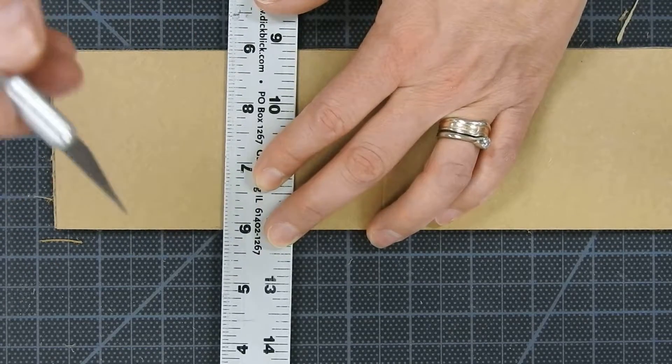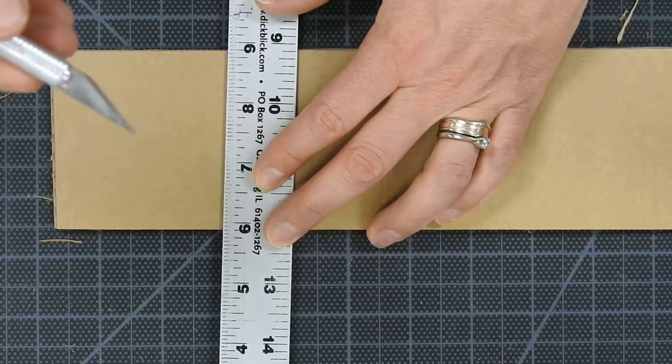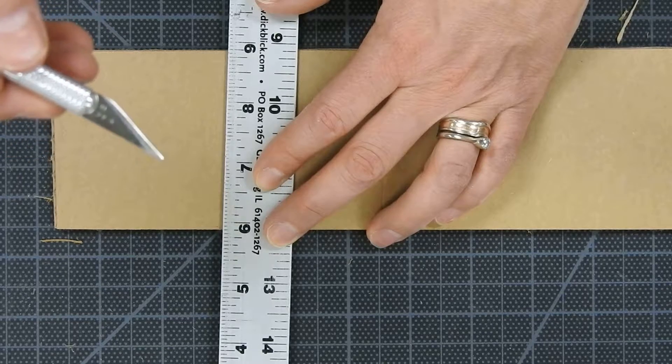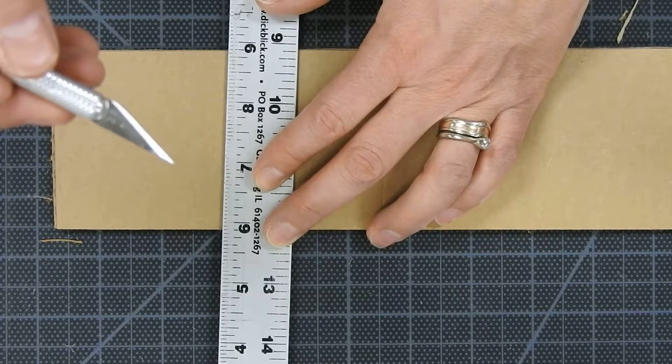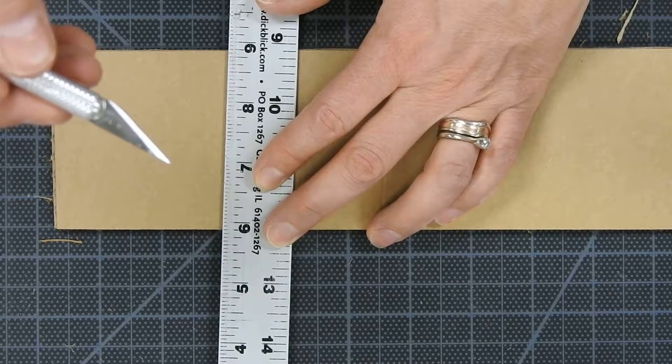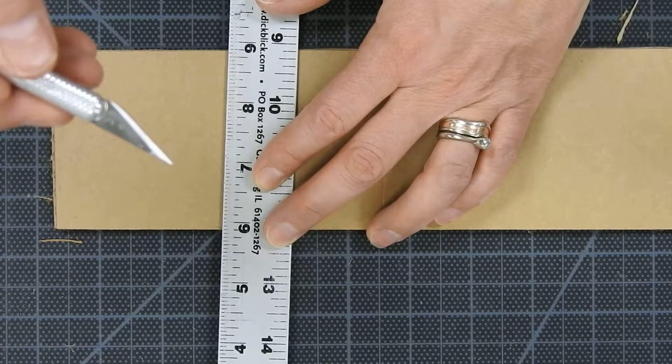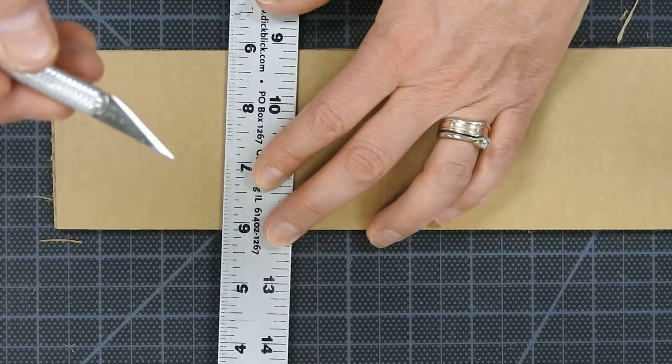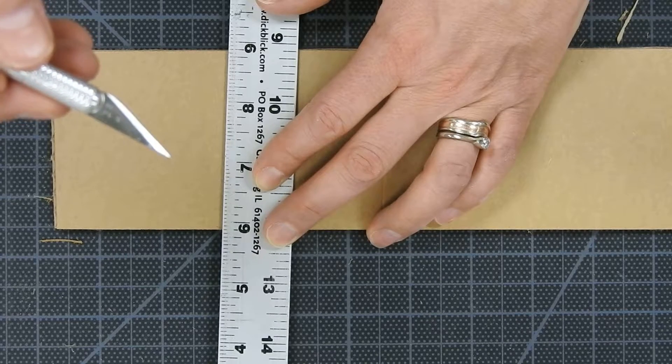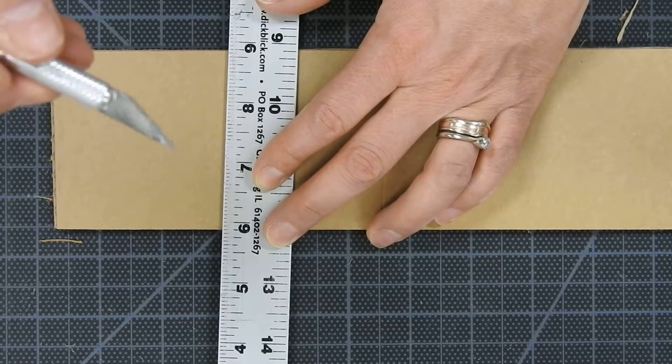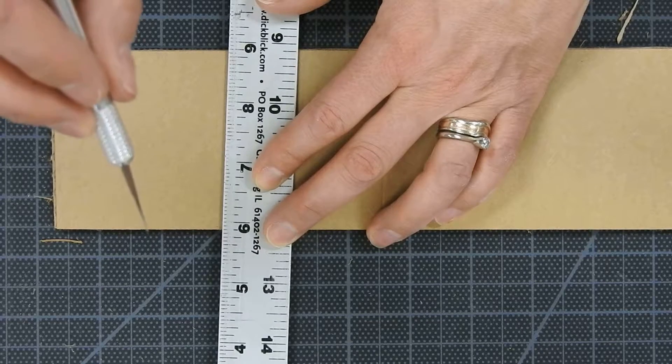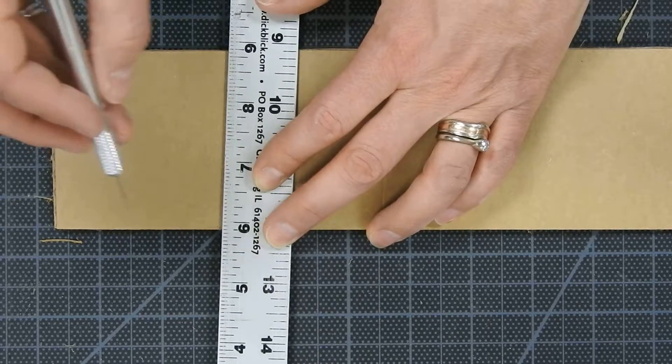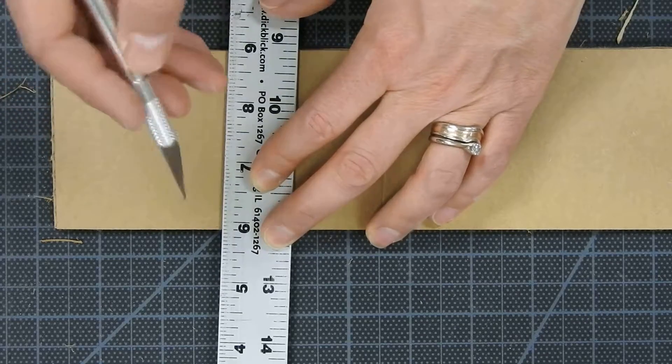The blade has, I'll hold it like this so you can see, it has a straight top and an angled bottom. The angled bottom is the sharp part so that straight top is going to be at the top and the angled part at the bottom.